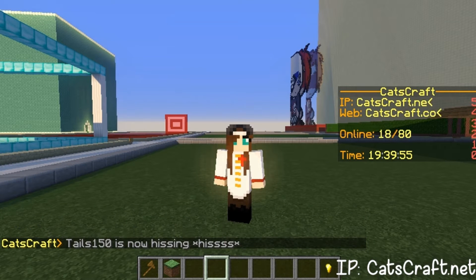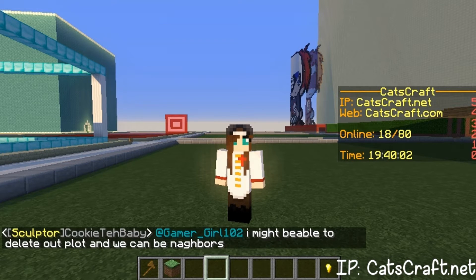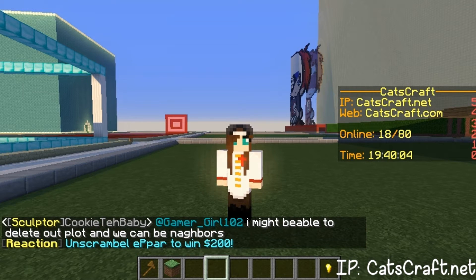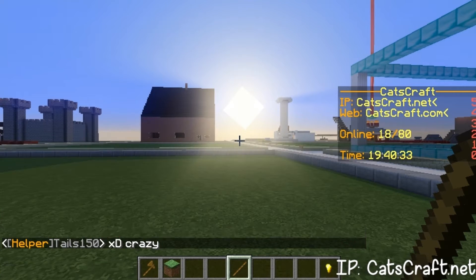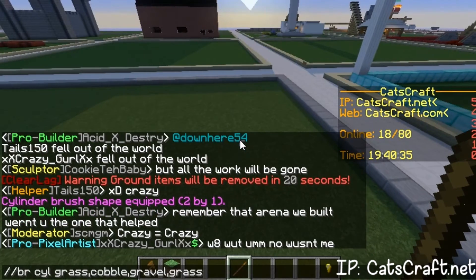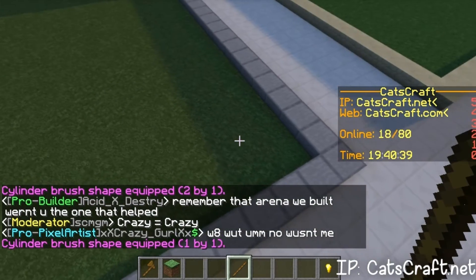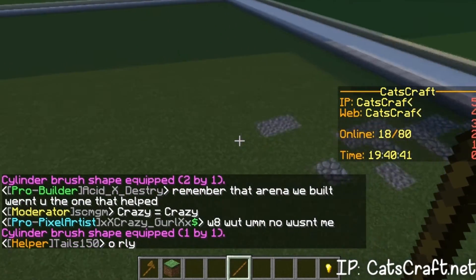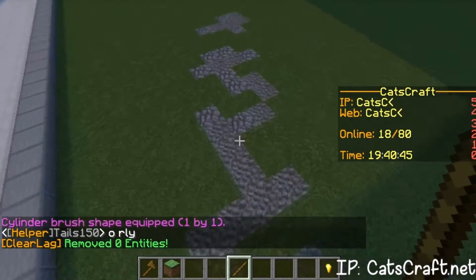The first command I'm going to be showing is the cylinder command. You can use this command to make paths in front of your house or something — I use this command a lot. I'll type the command in the chat. Here's what the command does: it makes a little path and it looks more natural than if you place it manually.